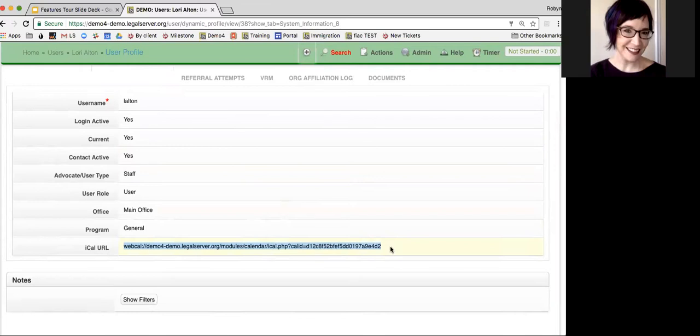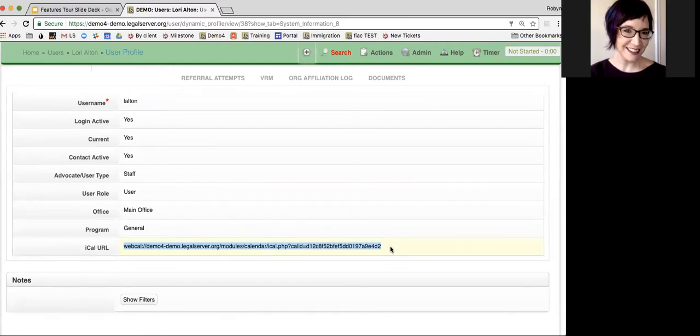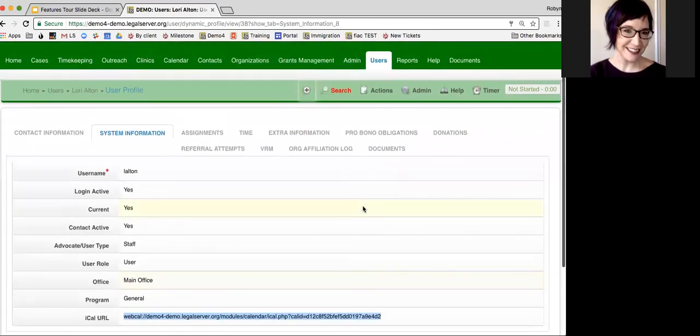Again, this is a one-way sync. The same way that you may subscribe to something like a holidays calendar or phases of the moon calendar, that information can populate your calendar, but you can't edit a holiday calendar you receive or a phases of the moon calendar you receive. Same way with LegalServer - it's just a one-way sync.